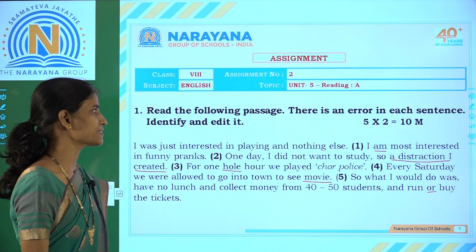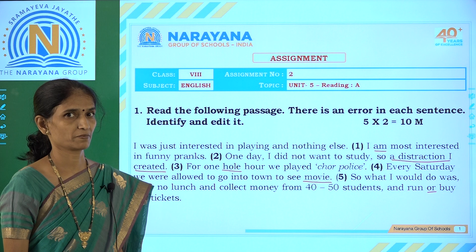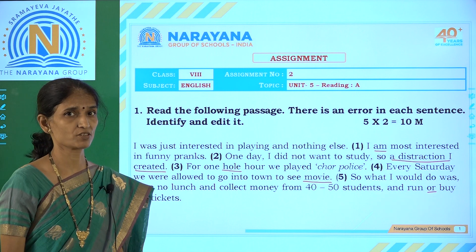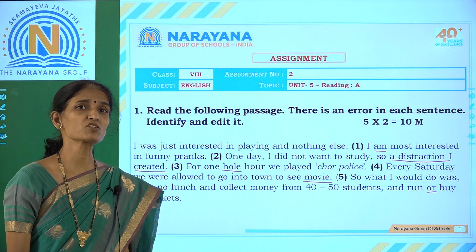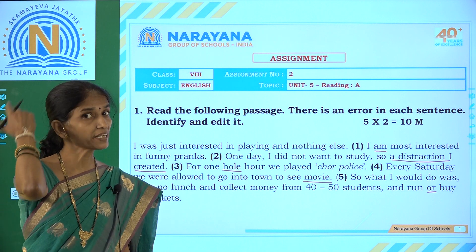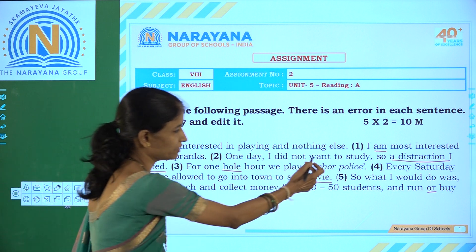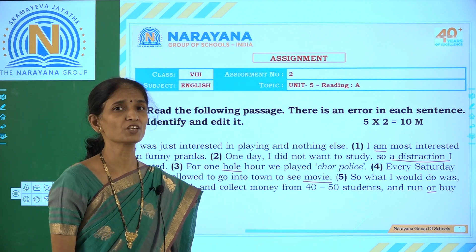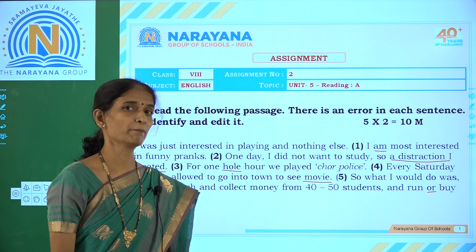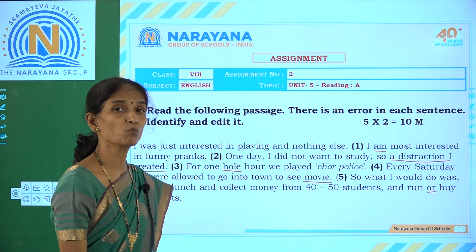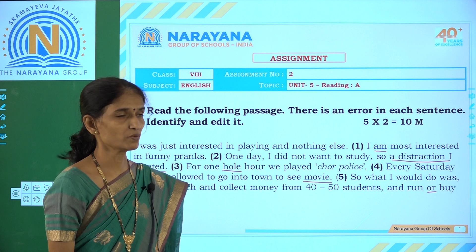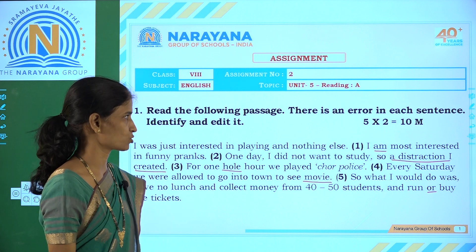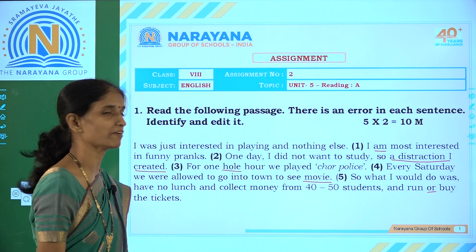The first numbered sentence is: 'I am most interested in funny pranks.' Here, Hafiz Contractor is talking about his childhood, but the verb used is 'am'. We should change the be-form to its past tense. So that is 'I was'. We change it to the appropriate past tense be-form — 'was'. So the correction is: 'I was most interested in funny pranks.'